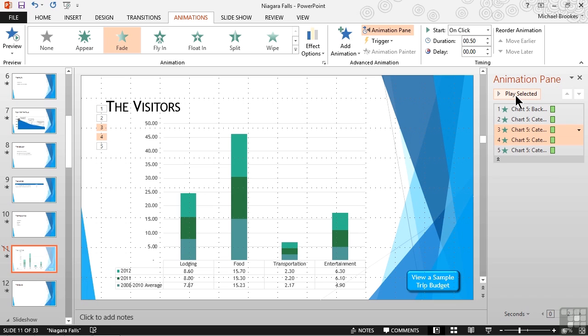What we have accomplished by using the animation pane is breaking down the chart and instead of having it animate as one large possibly overwhelming chunk of information we are now displaying it in bite-sized pieces therefore reducing the potential for indigestion by our audience.